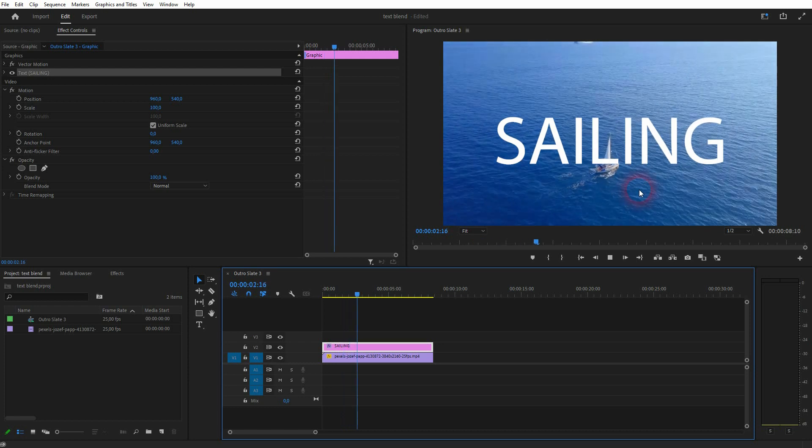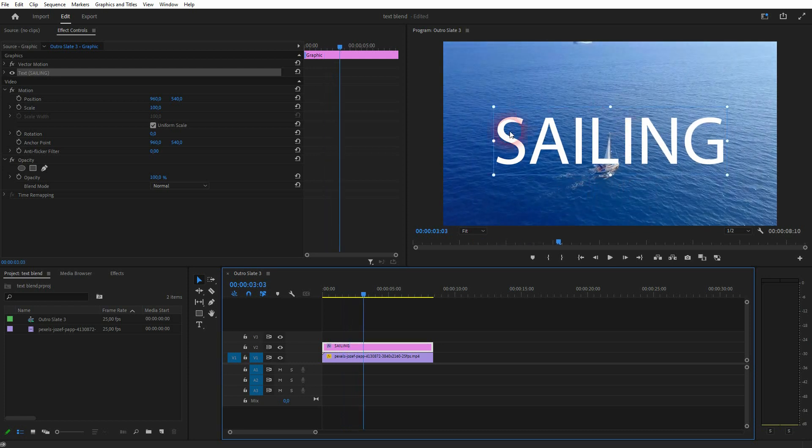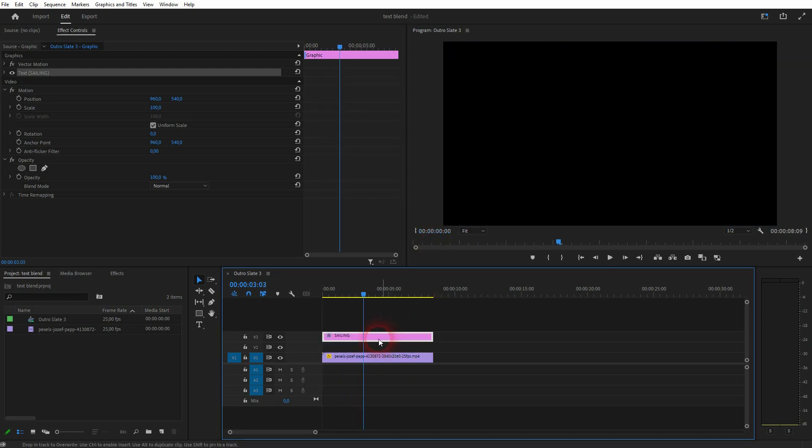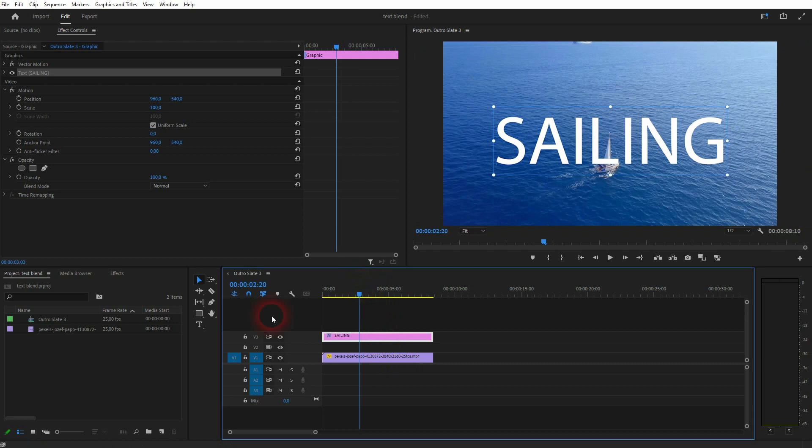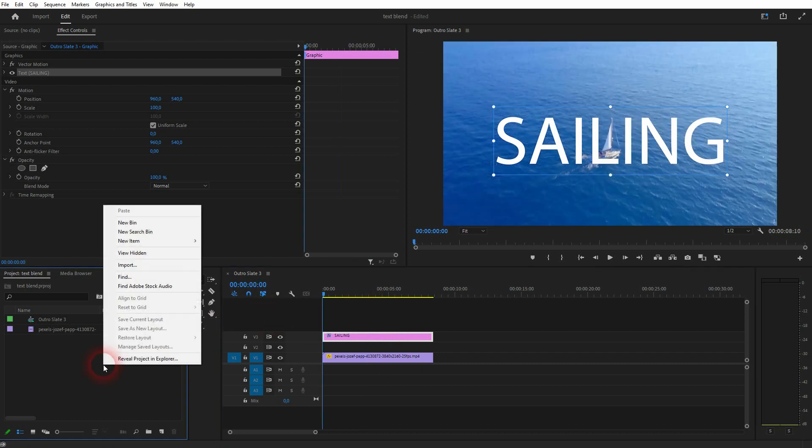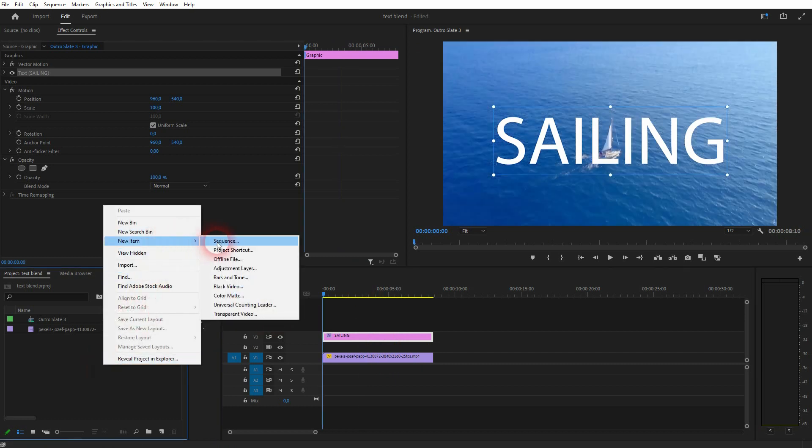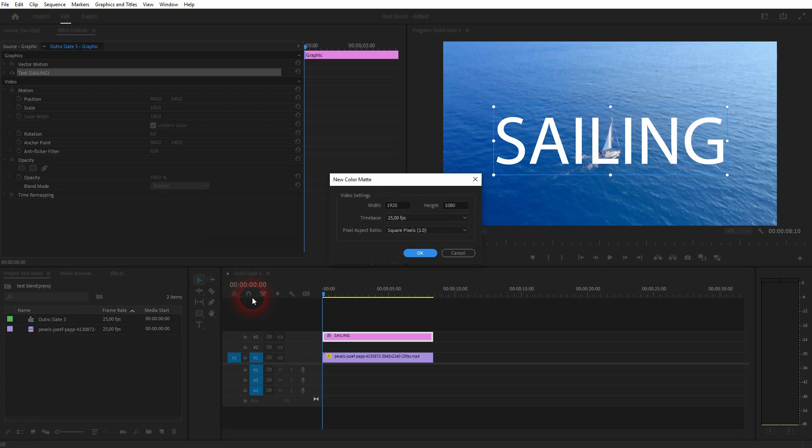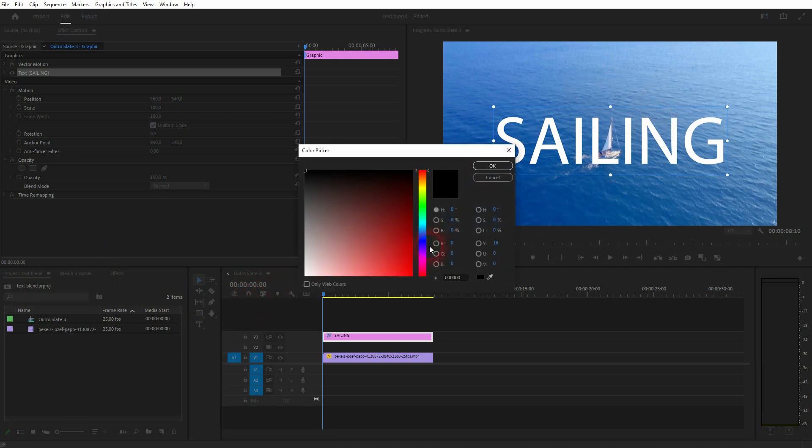We want to have a little bit more contrast and add an effect to it. I'll just drag it to video channel 3, then right click in my project, new item, color matte. By default, it should have the same size as your project. So you can just keep the defaults.